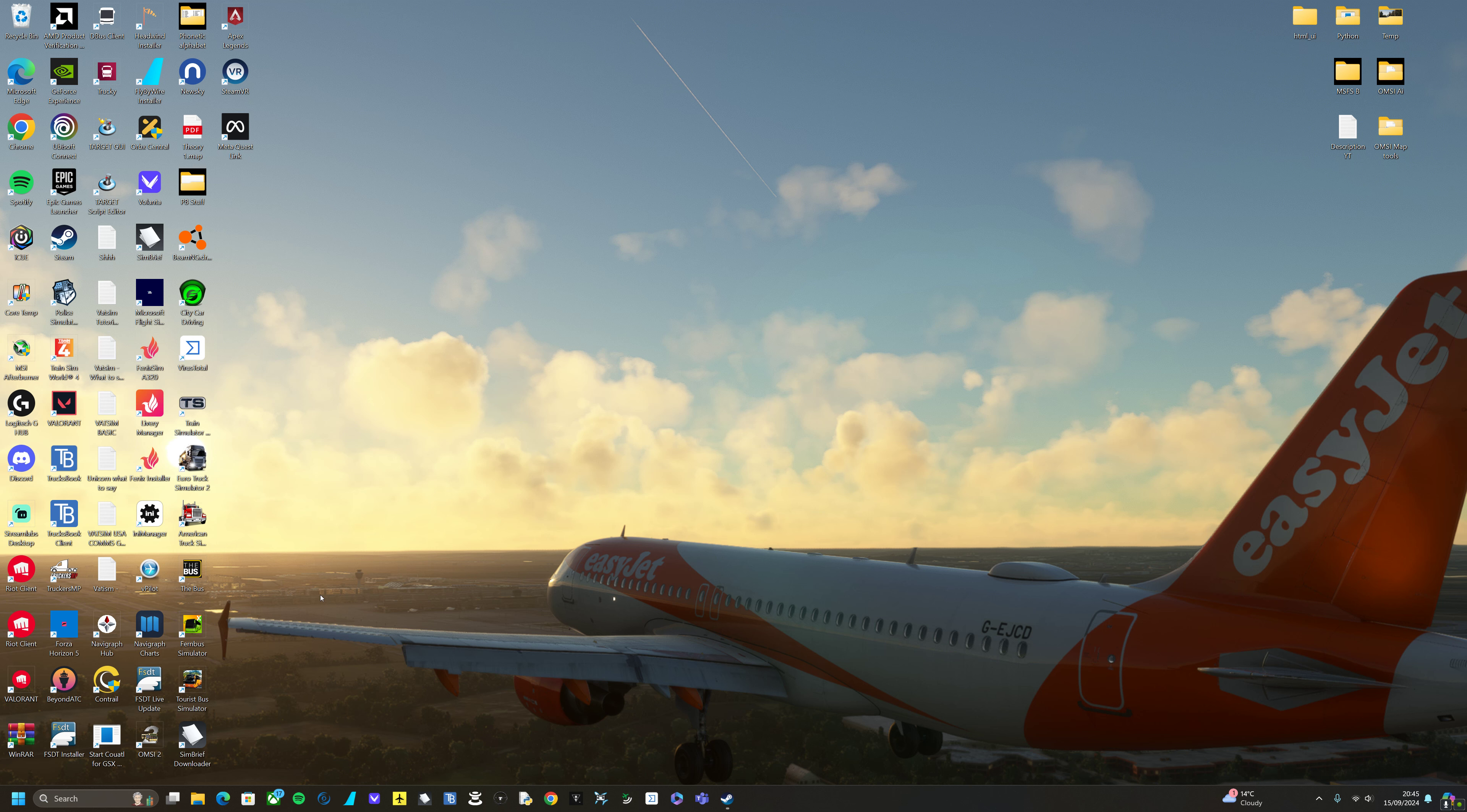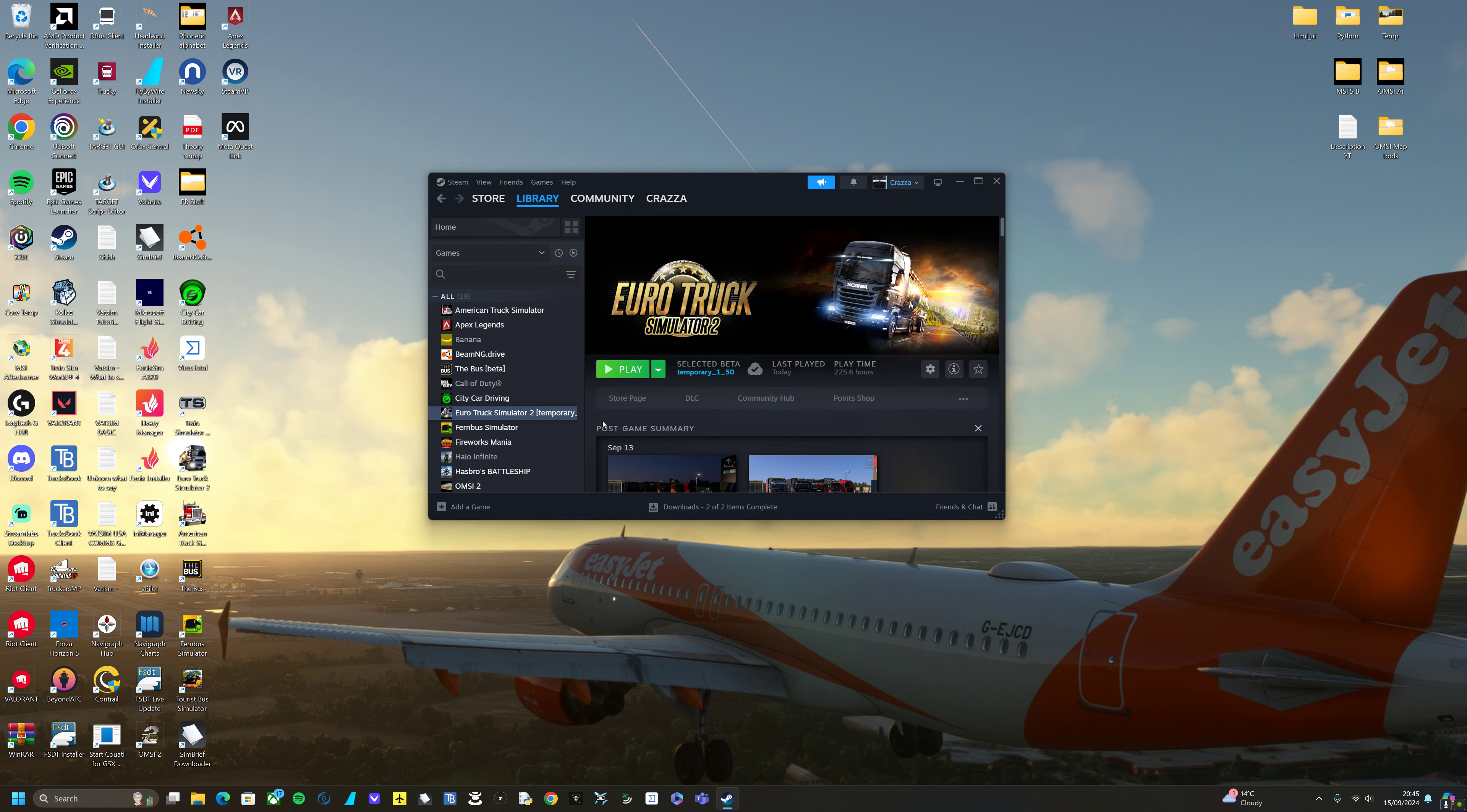So to play TruckersMP there is a method you can do, but you won't be able to use any of the new features in 1.51. You will have to downgrade to 1.50. So this is a video on how you downgrade to 1.50 or any game version. This could be in 10 years time if there are new game versions. It works the same.